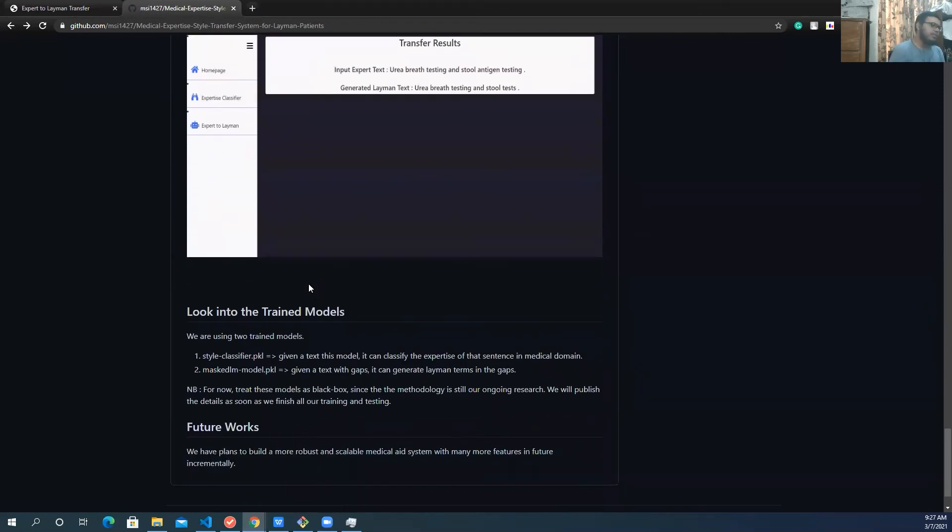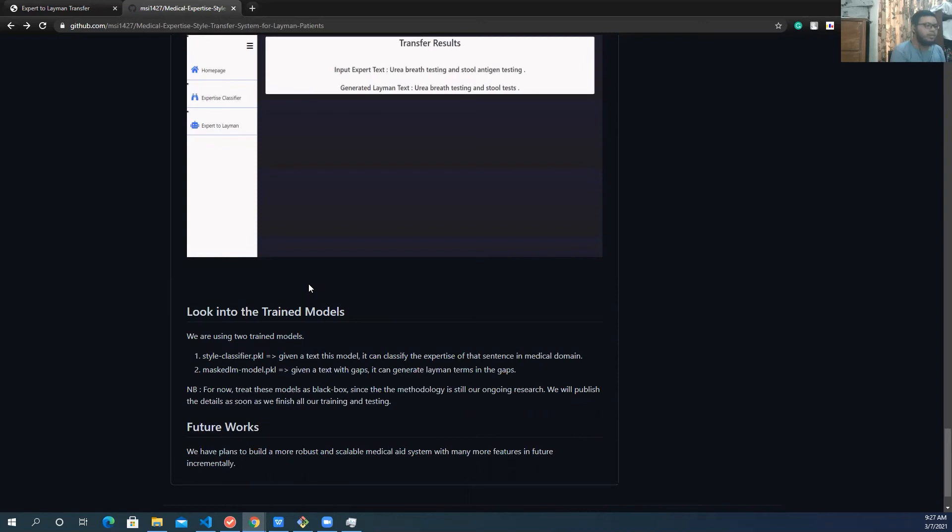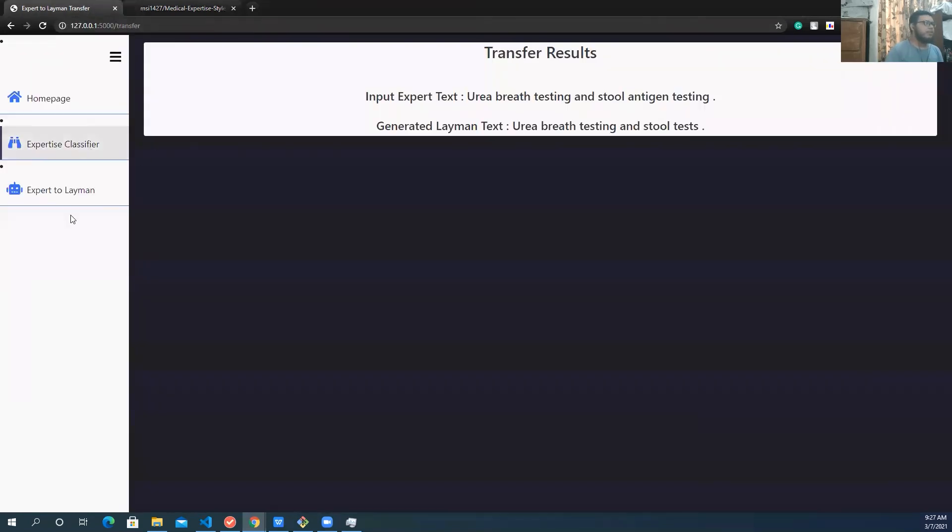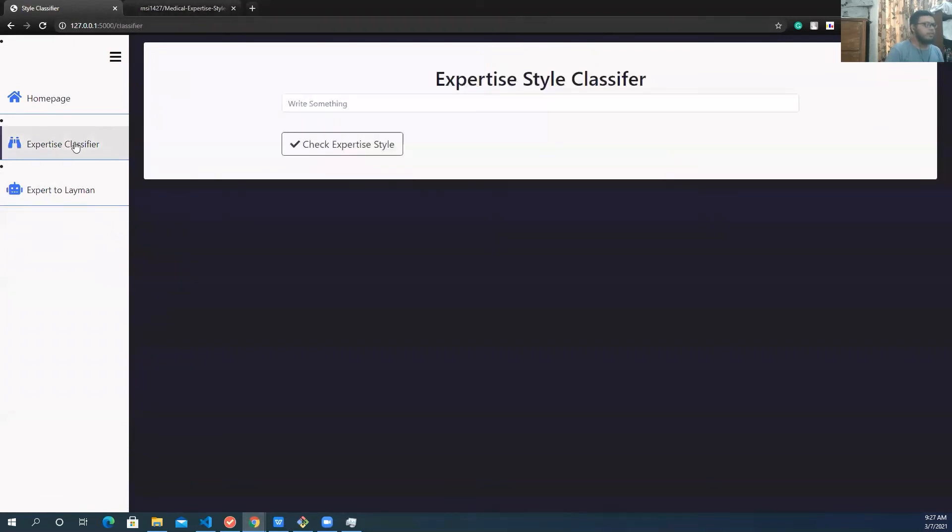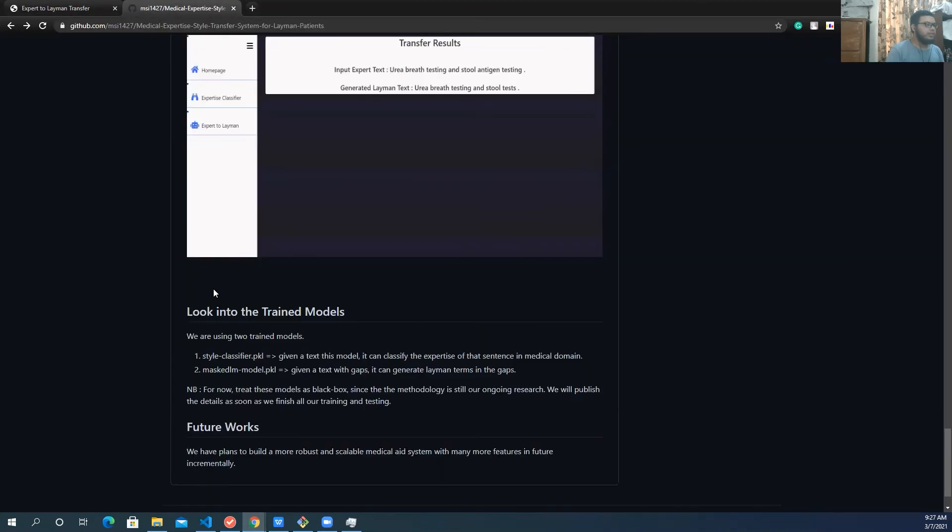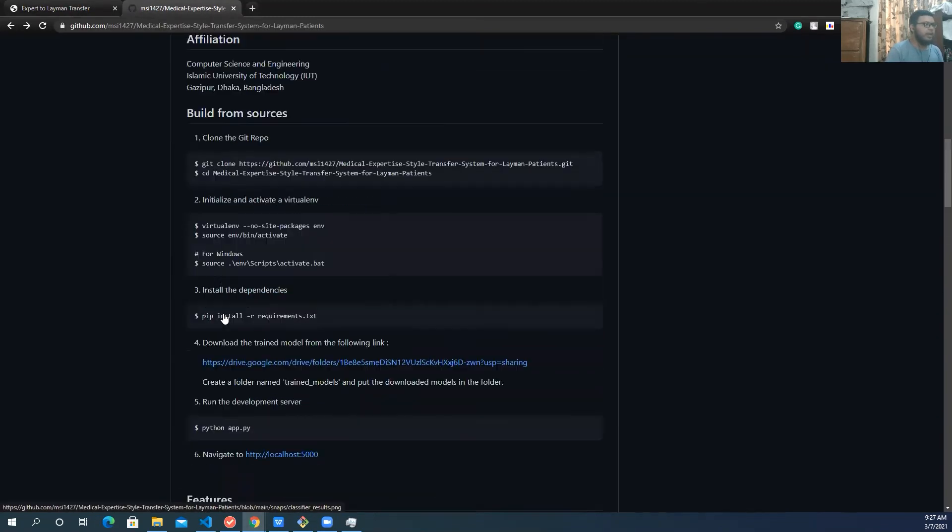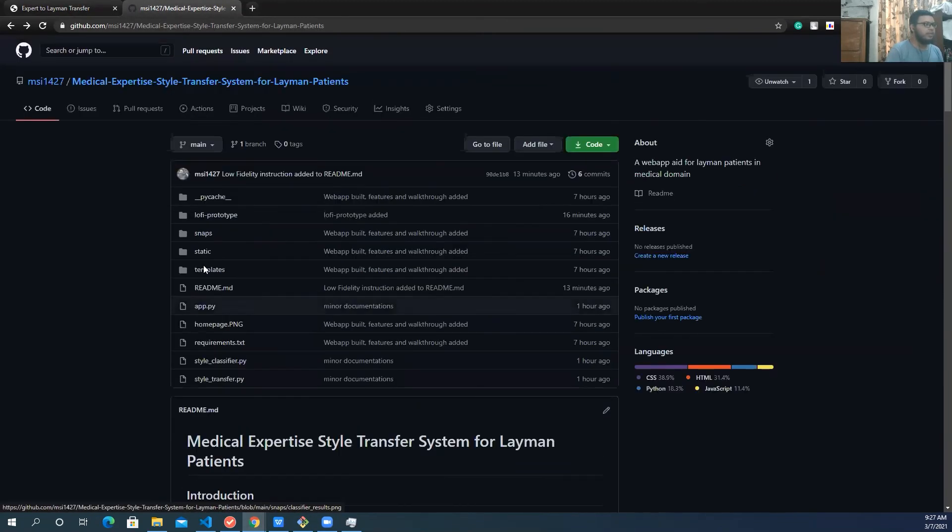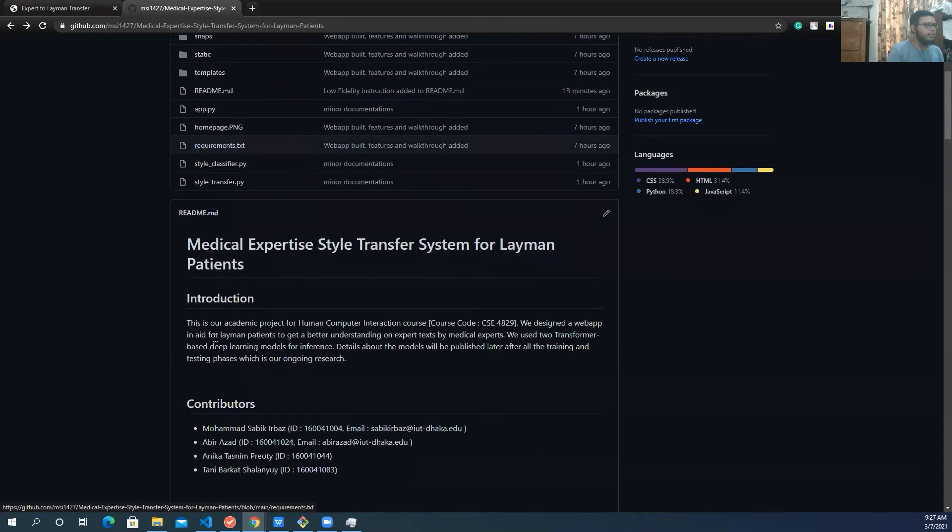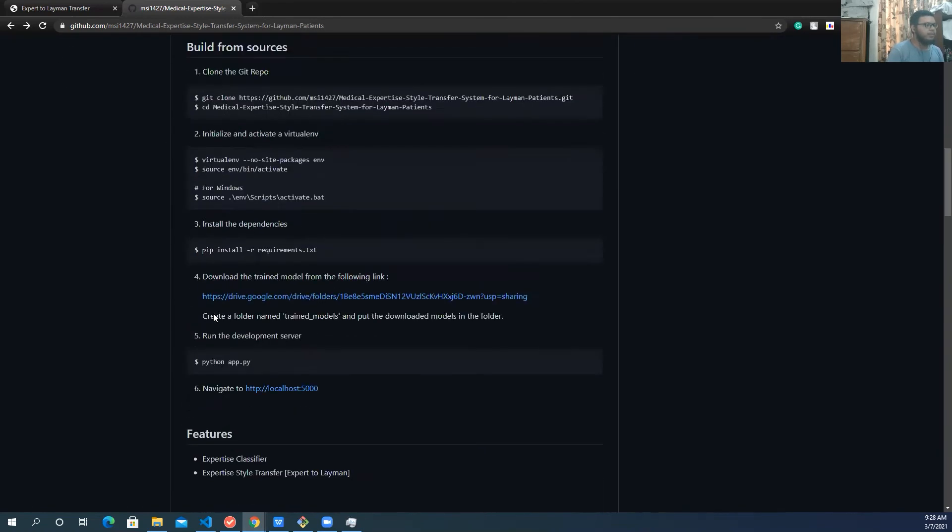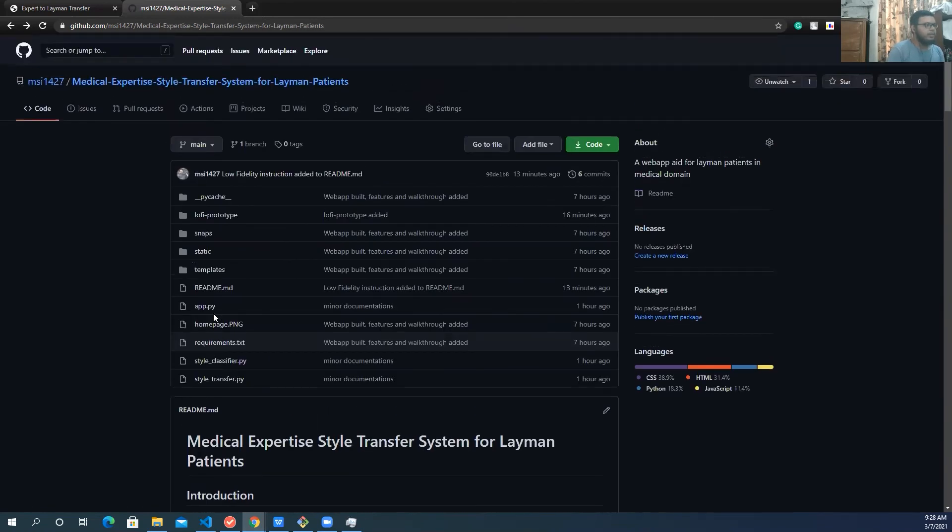We used two trained models. One was style classifier, another one was to generate given text from the gaps, given a text as input. So we are not publishing the details of the model right now. Think of it like a black box for this. And also, you can check out the other things and give some suggestions if you have, if you want to.